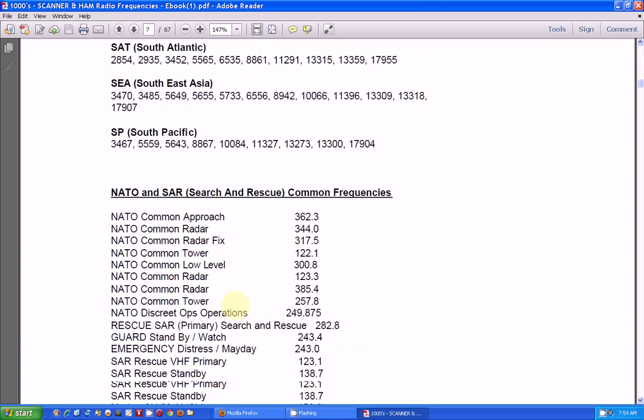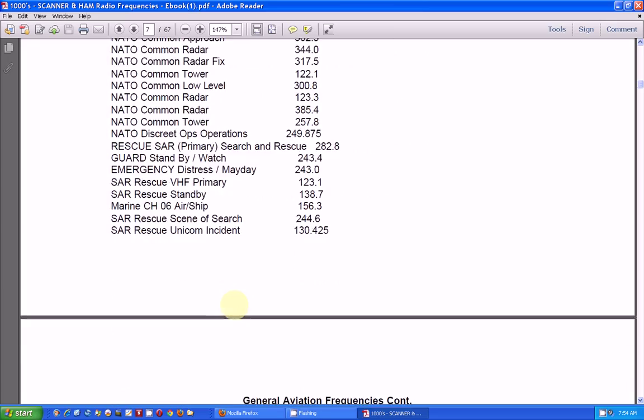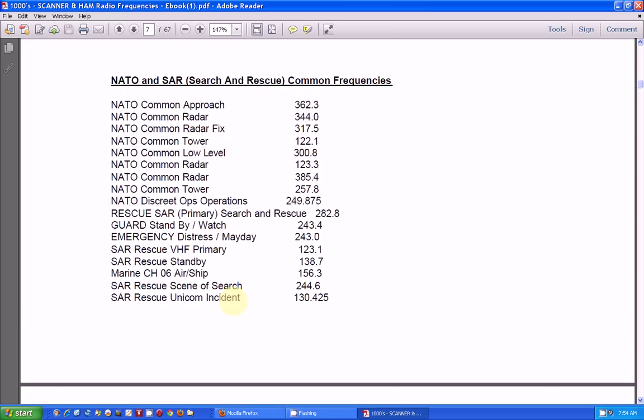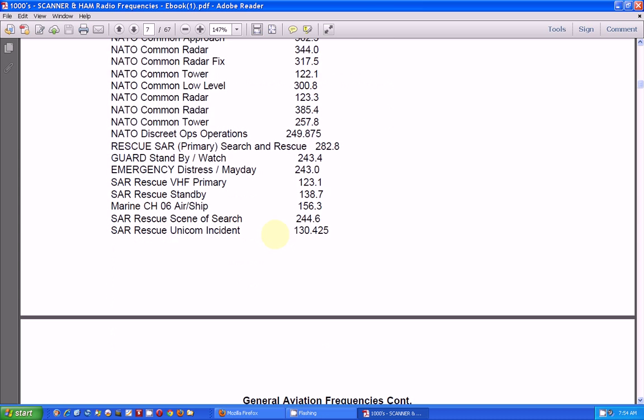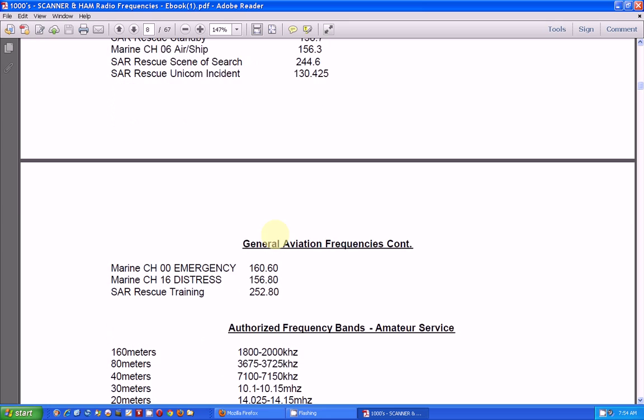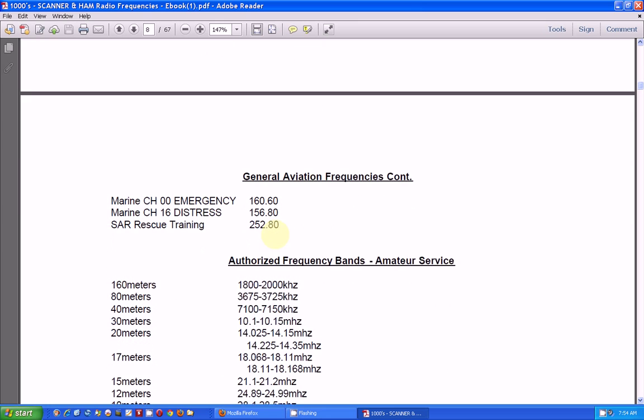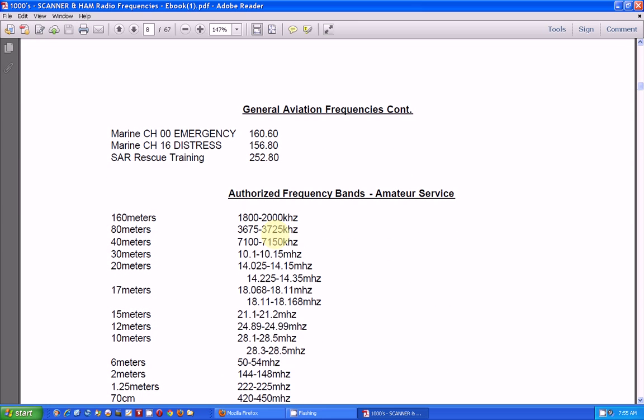Okay. Here's some frequencies that you can put in your scanner. Here's some NATO and SAR, search and rescue, common frequencies. There's just a ton of information to listen to.